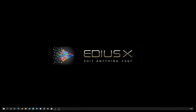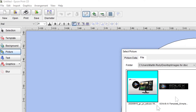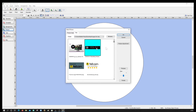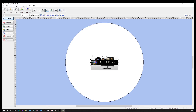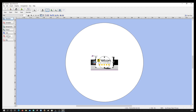Hi guys, welcome to Memories Forever. Today I'm going to show you how I print the images on the disc face for you. So basically what I'm going to do is open up my Print to CD software and import the images that I want to use for this particular DVD. When I've done that I'll show you what else I do with it.